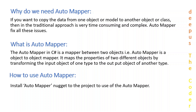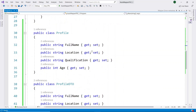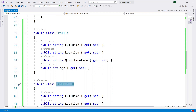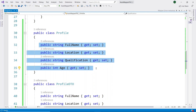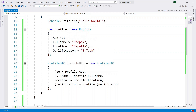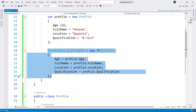I will practically show you how complex the traditional methodology is for converting one object to another object or DTOs to models. Here I have created a console application with two classes: one is the Profile class and another is the ProfileDTO class. Each class has four properties. I will now show you the traditional way of converting one object to another and assign data to the Profile class, then convert it to a ProfileDTO object.